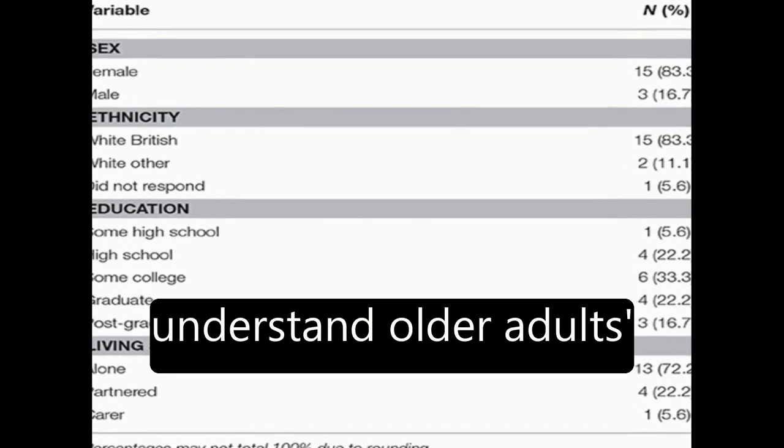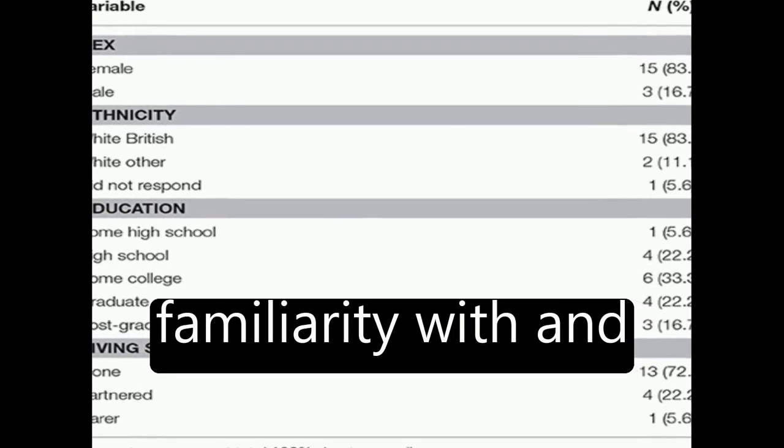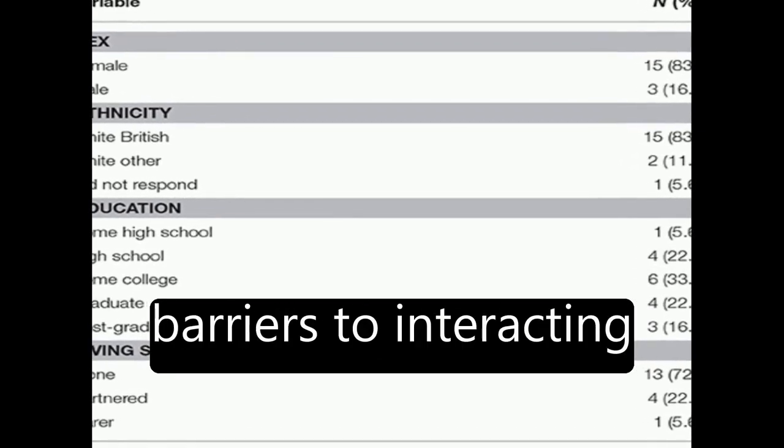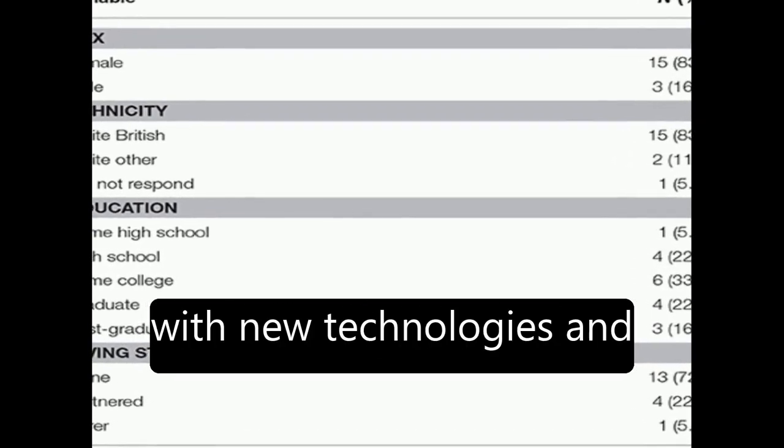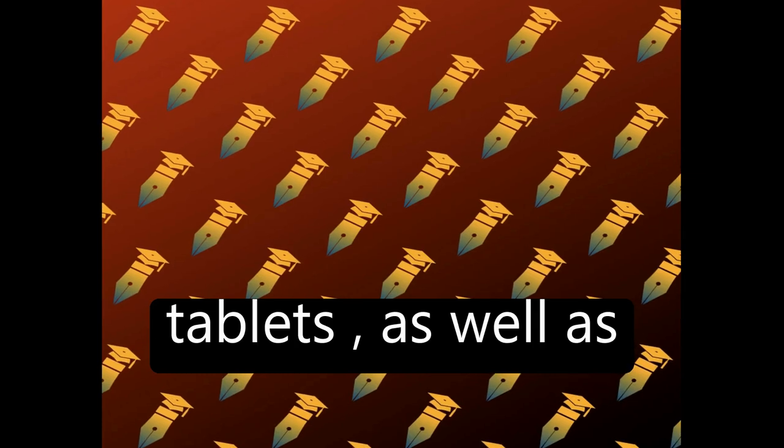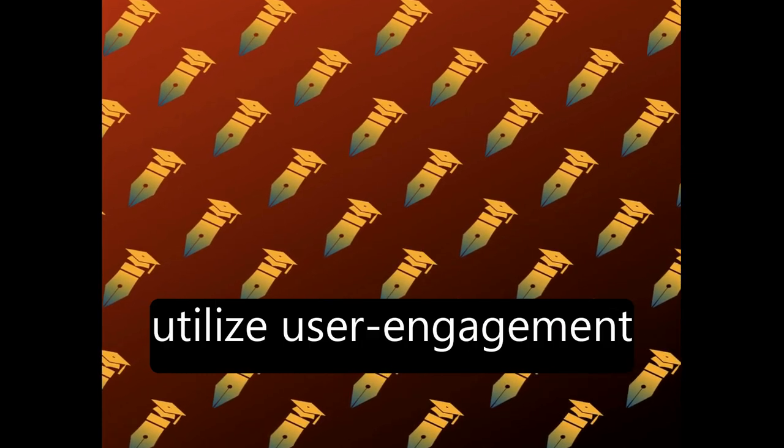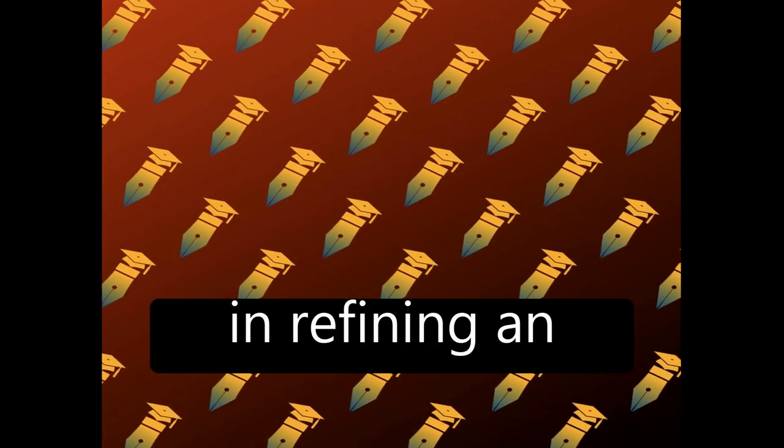The study aimed to understand older adults' familiarity with and barriers to interacting with new technologies and tablets, as well as utilize user engagement in refining an intervention protocol.